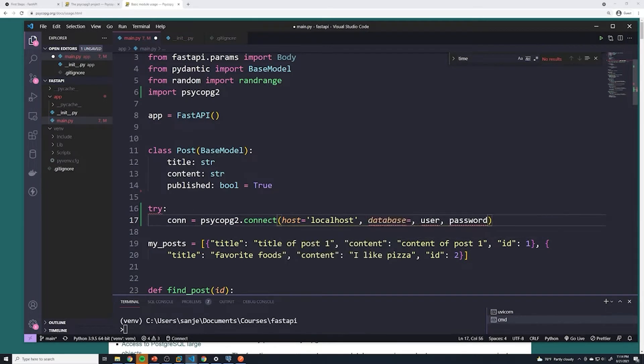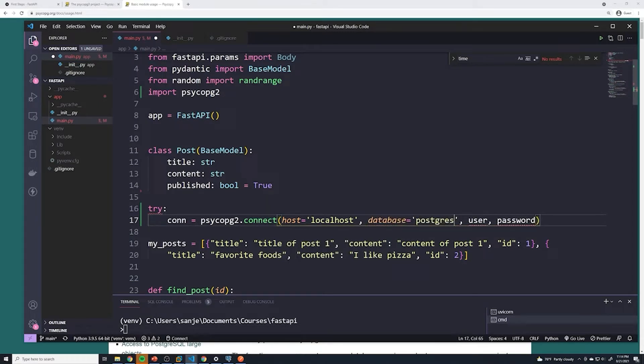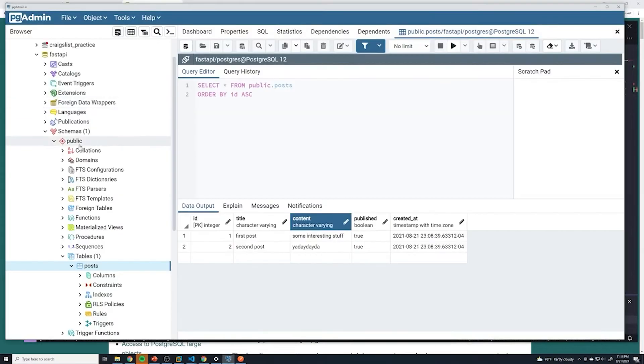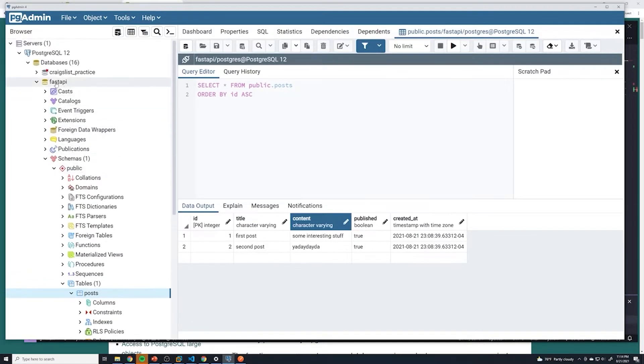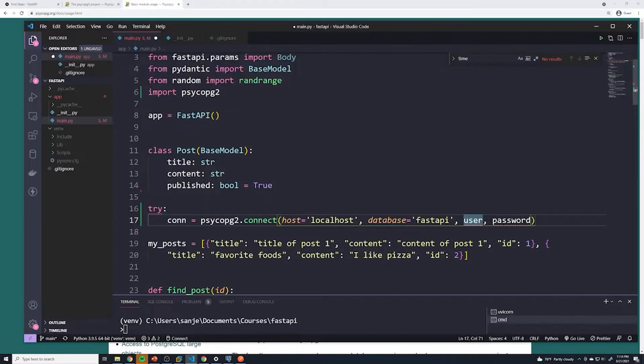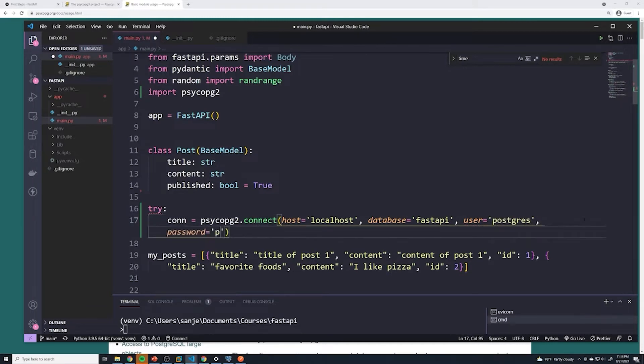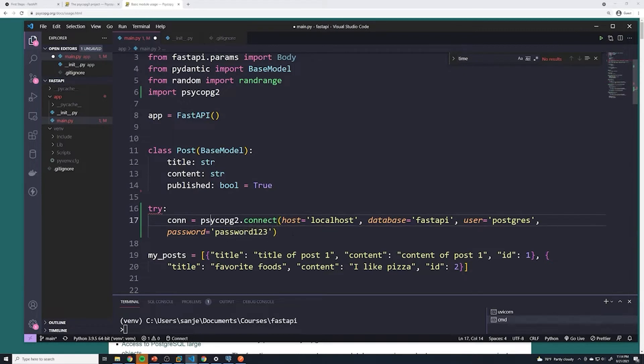I'm going to set this to be Postgres because that's what - sorry, it's not going to be Postgres, it's gonna be fastAPI. Alright, so that database is just going to match up with the name of our database right here. Username, we've been using the default Postgres username, and then password. I'm guessing you guys could have guessed what my password is, it is password123.